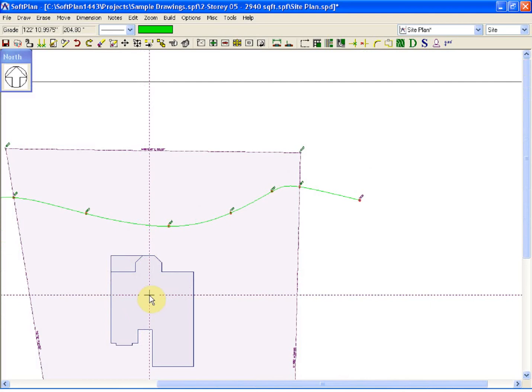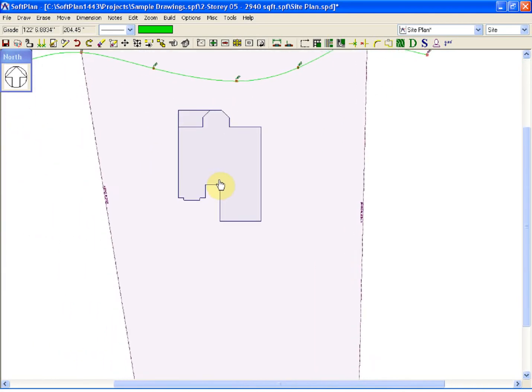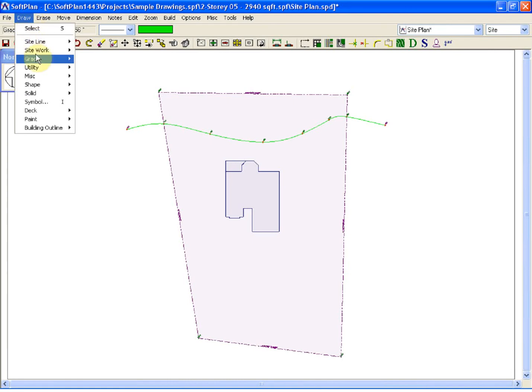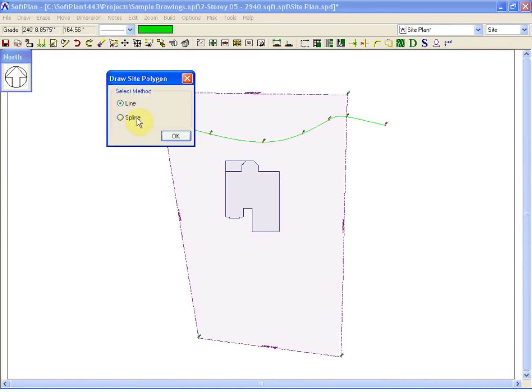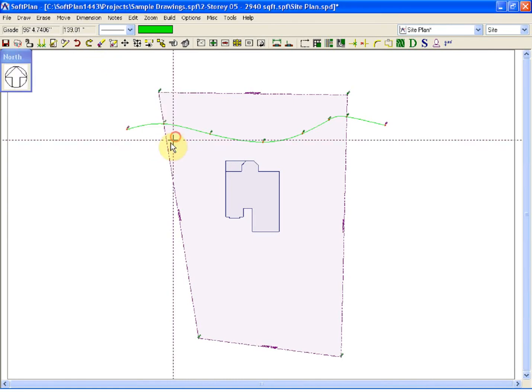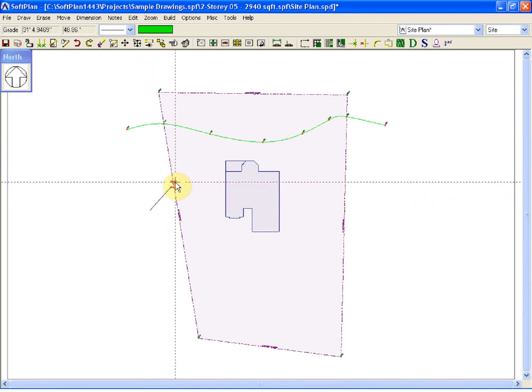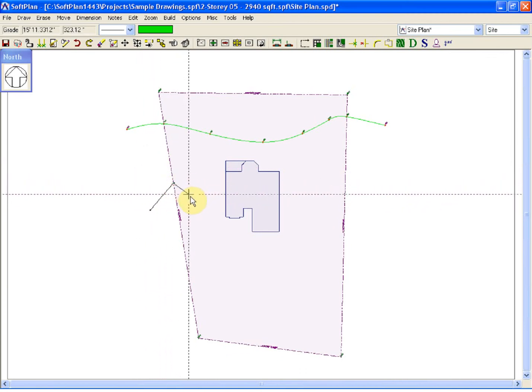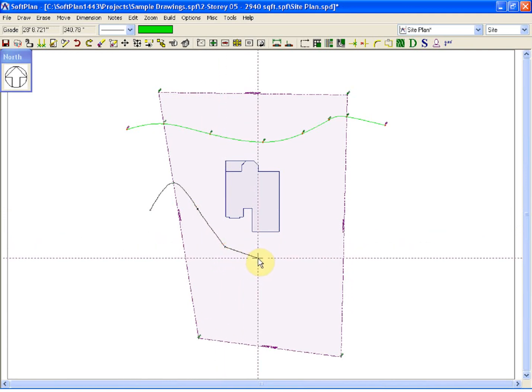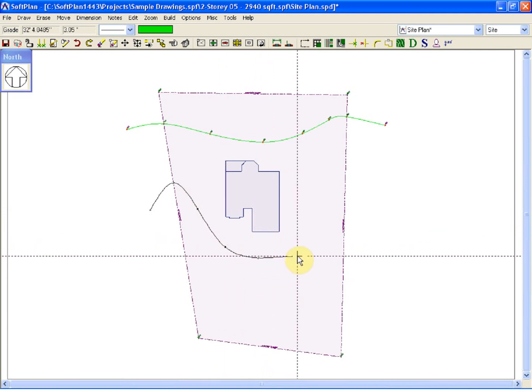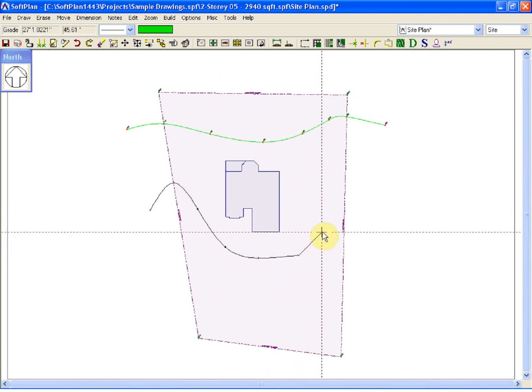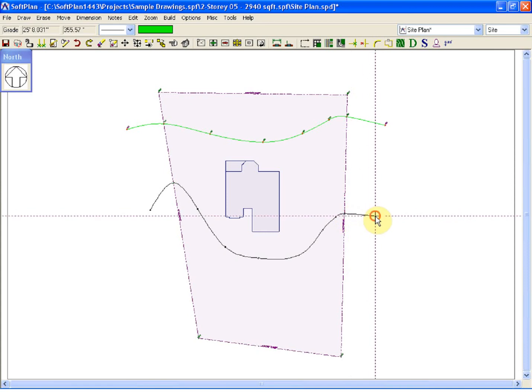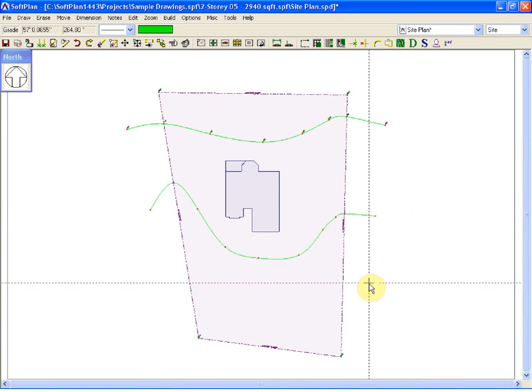So once again, to add a spline grade points: Draw, Grade, select Grade, in this case Spline, click to begin. Simply begin tracing where the model contours need to be. Right click to finish.